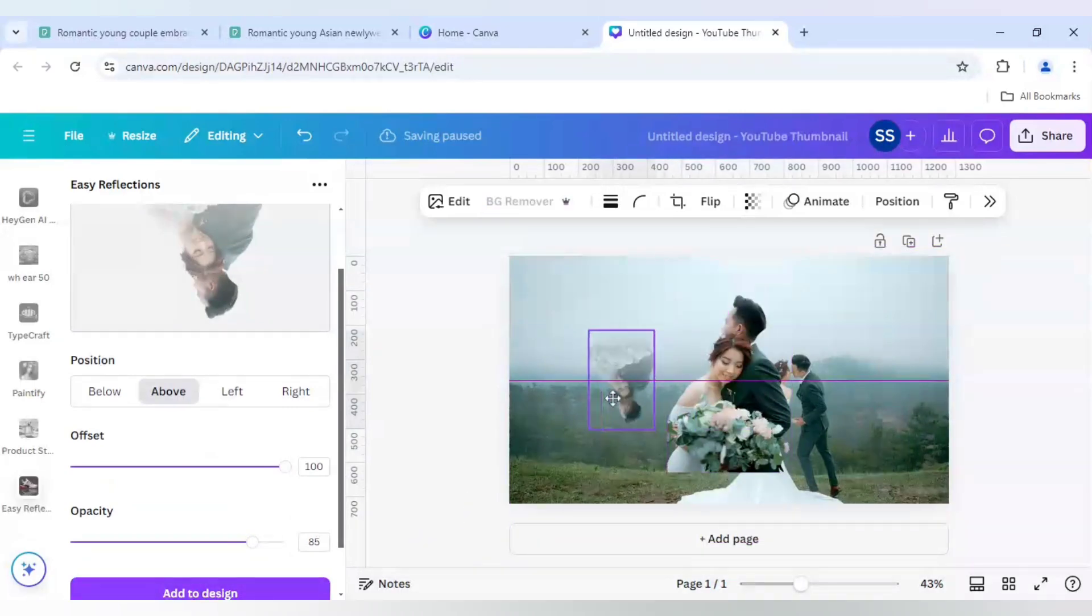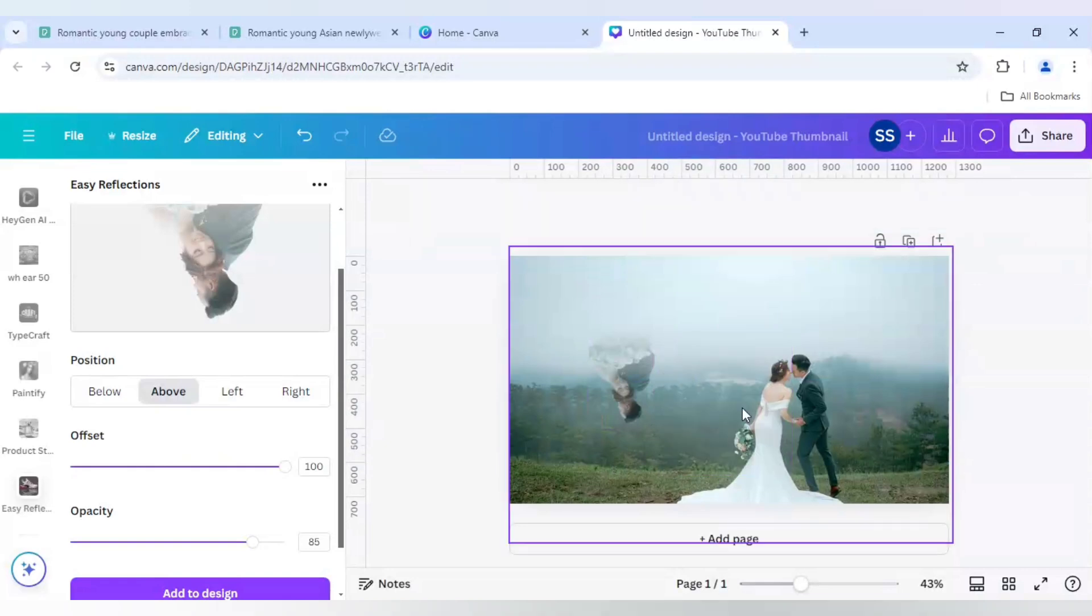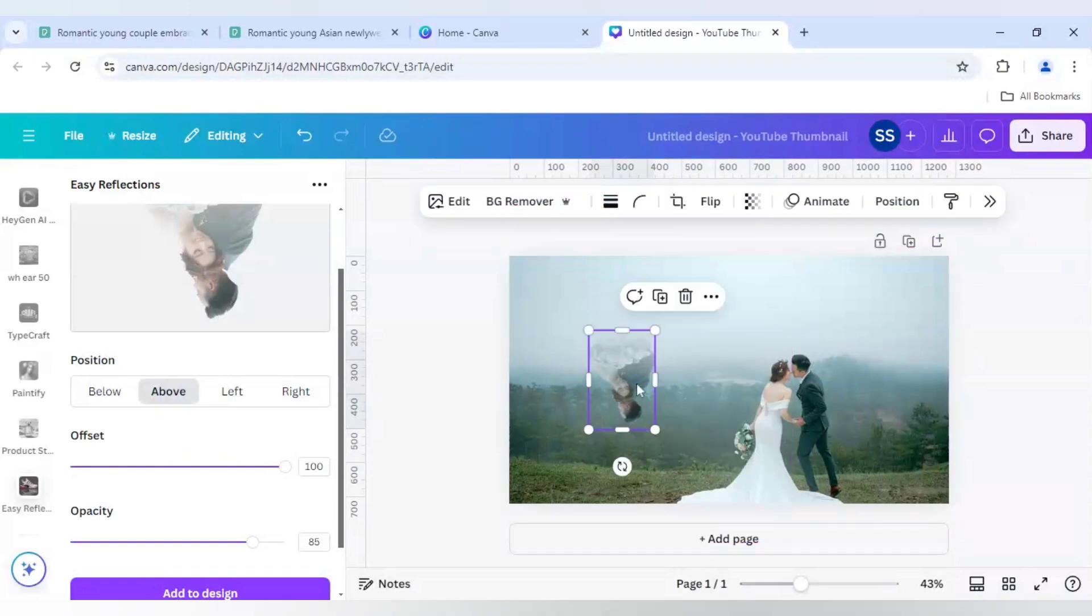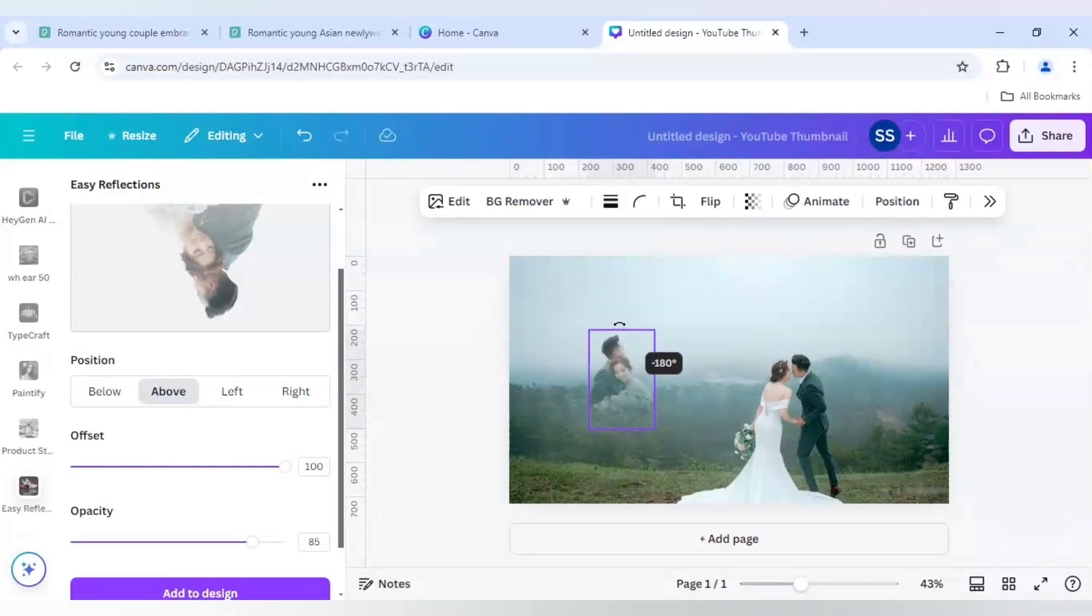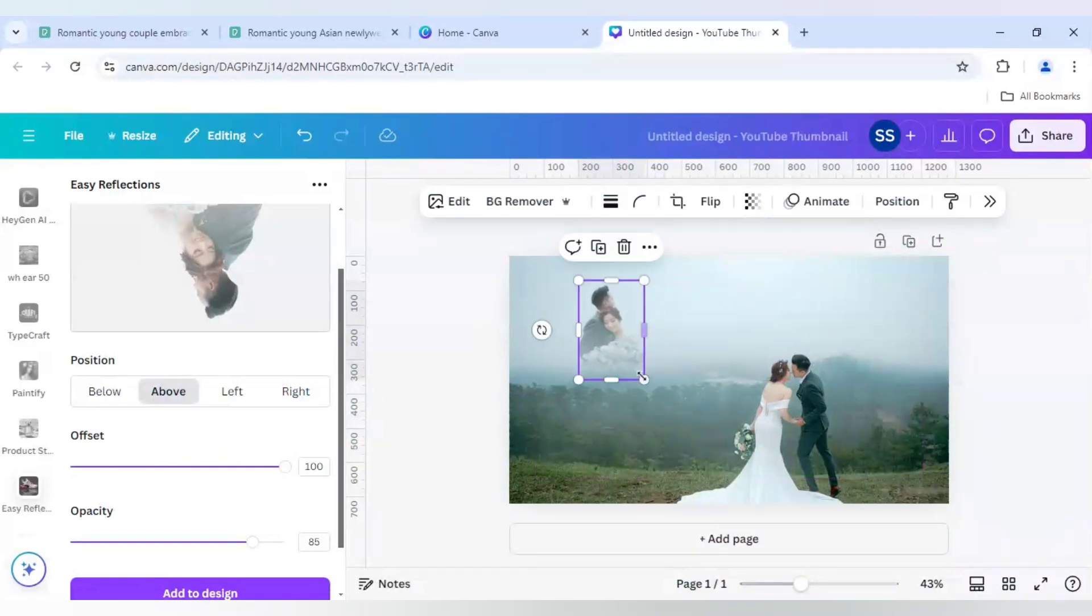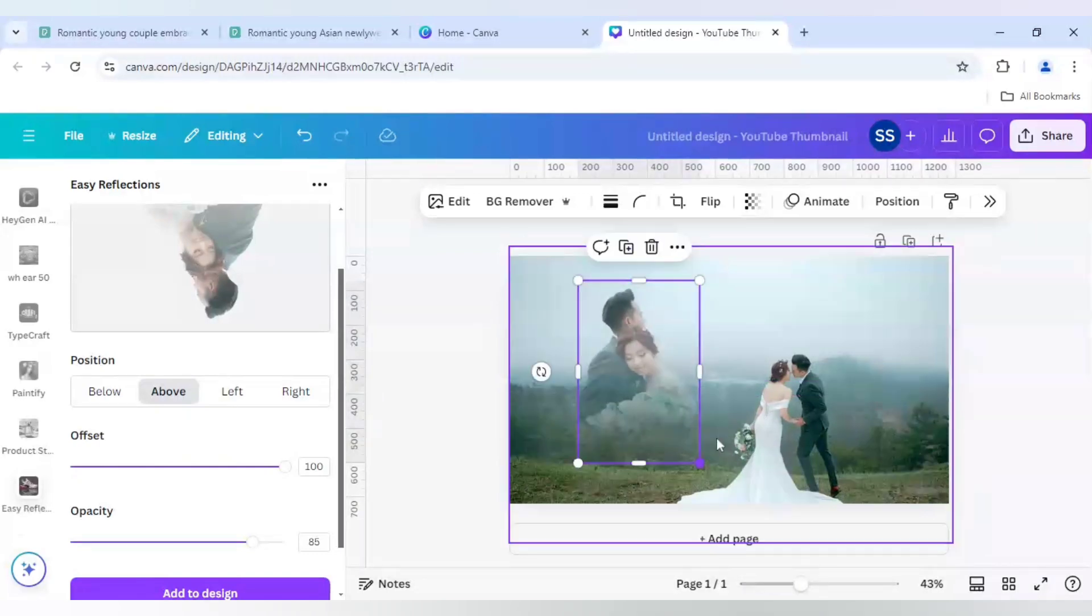And as you can see that it is added to design. I will remove this image and after that I will rotate it to 180 degrees. And after that I will make it bigger.